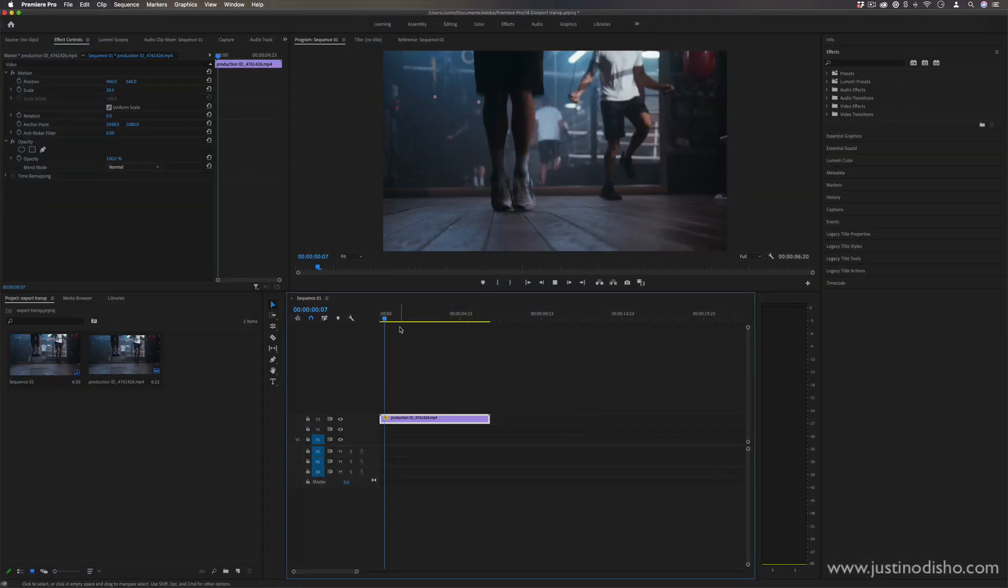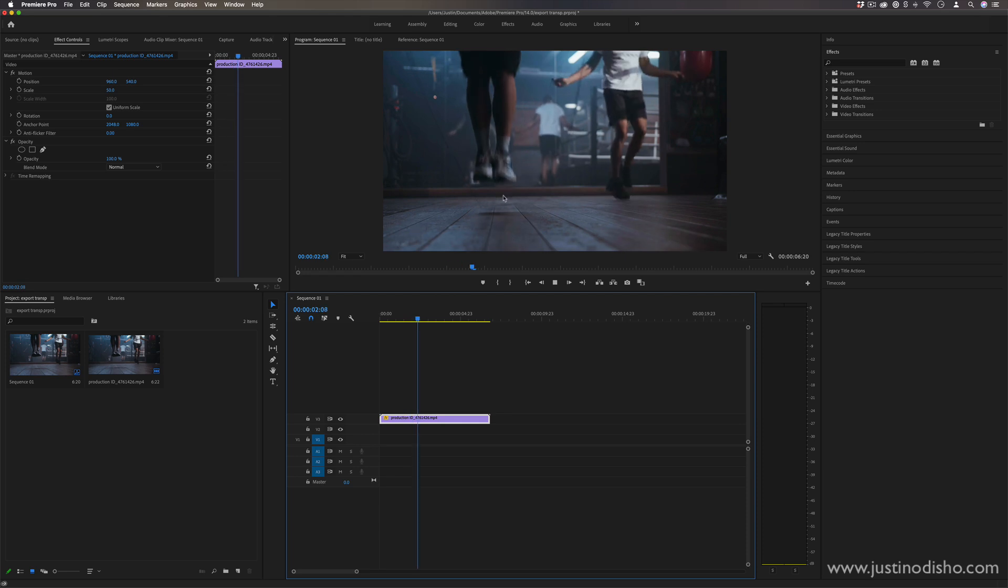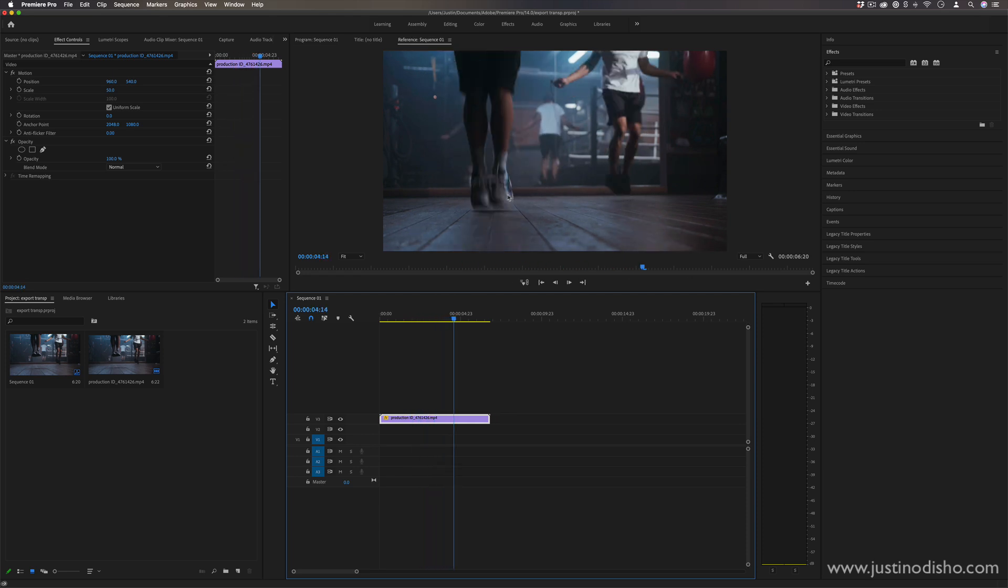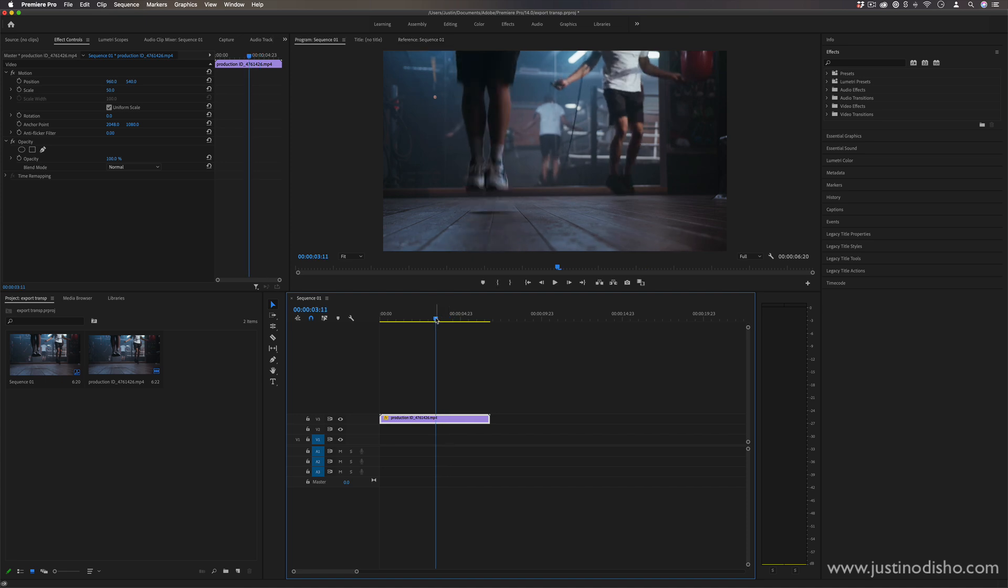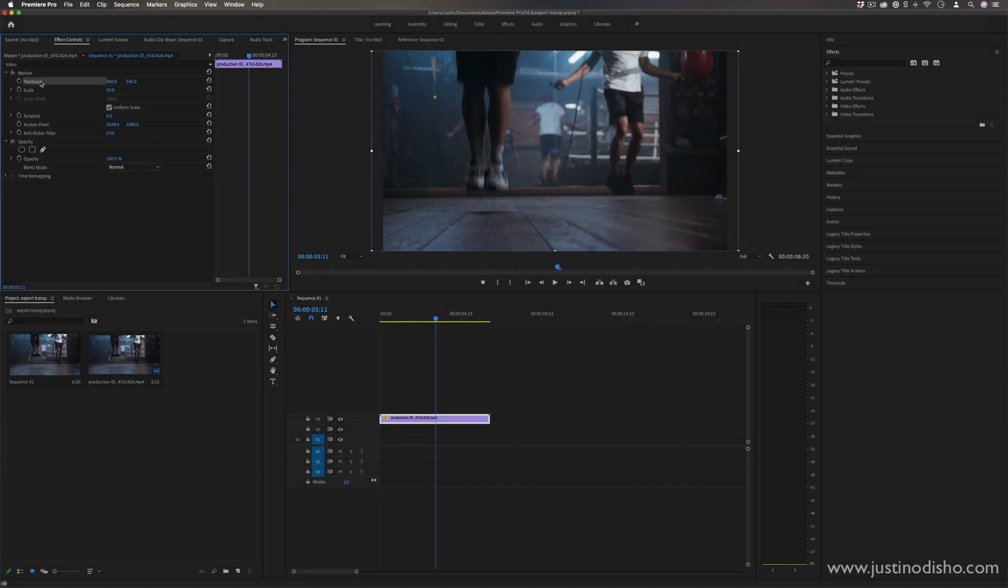So I've got a clip on the timeline with little to no motion in it, and we're going to add some fake camera shake, or just to add some style to this jump roping and some movement to it. And we're going to do that in the effects control panel by adding some keyframes under the position and some other effects.